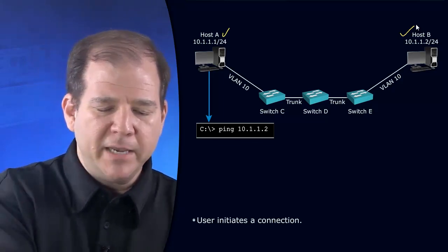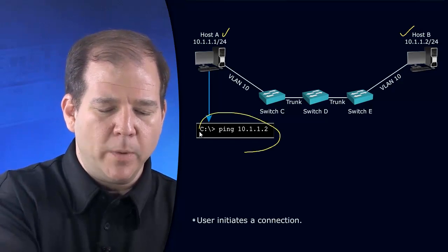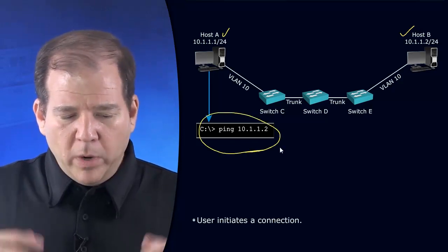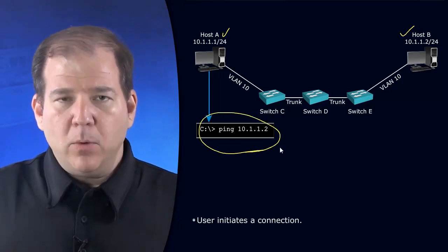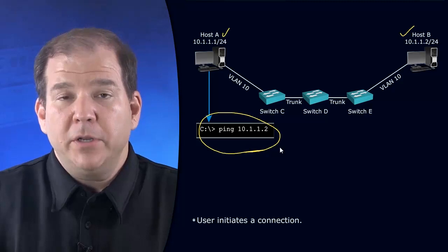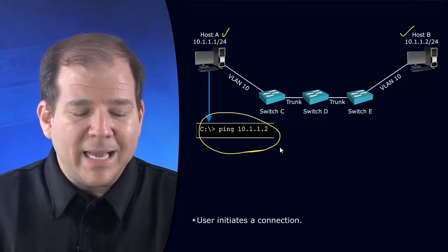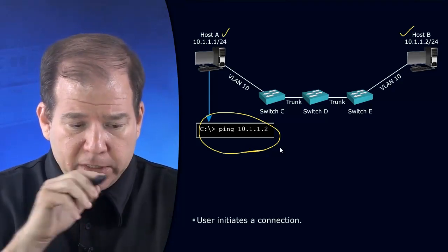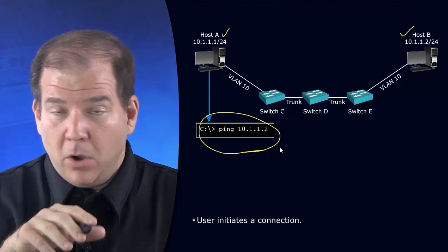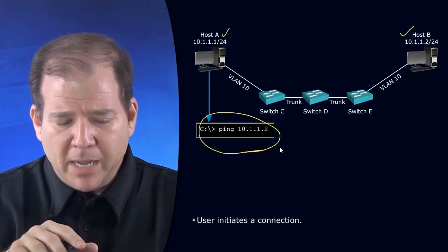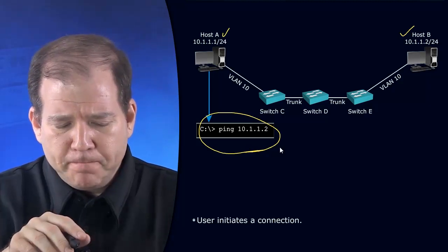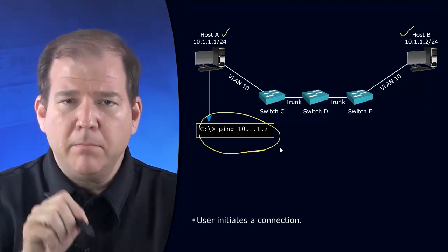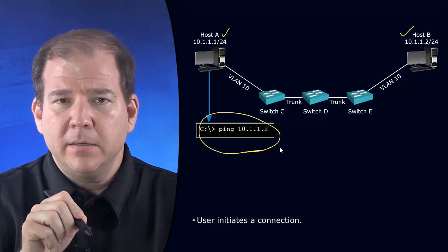Host A is giving a ping command. We're pinging Host B. When we give a ping command, one of the first things that Host A is going to do is look at that destination IP address. Based on Host A's own IP address and subnet mask, it's going to ask the question: is this IP address on my subnet?